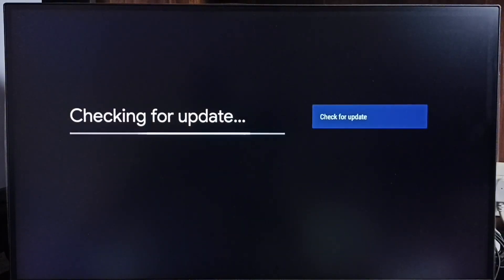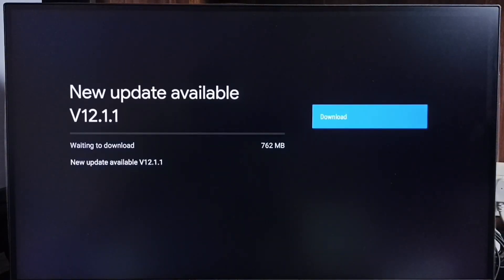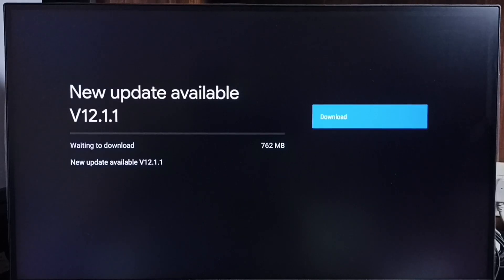Now it is checking for update. Please wait. Okay, done. It shows a new update available. The version of this new update is Android TV OS version 12.1.1.